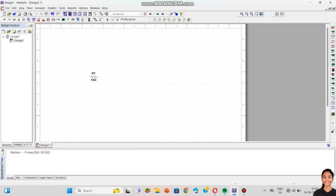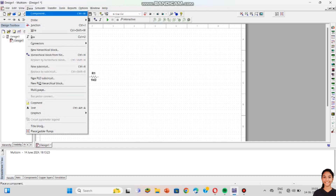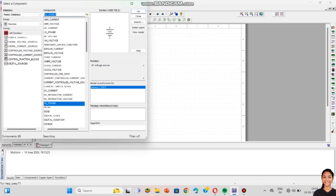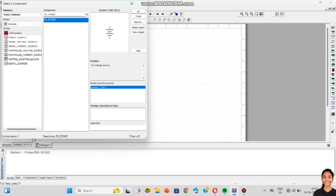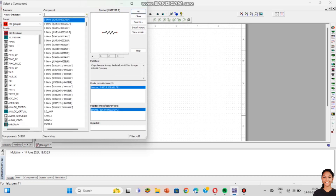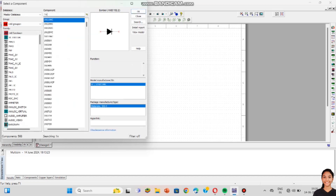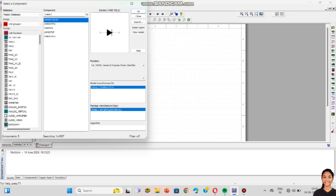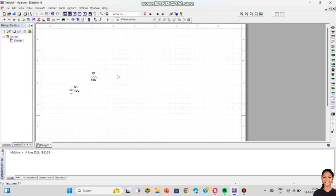I am placing all the components required. The DC source currently shows 12 volts, but I want 30 volts — I can change it later. Now I want the main component, the PN junction diode. For that, select All Groups and search for IN4007G. This is a germanium diode, so the cutoff will be 0.3 to 0.4 volts. Select OK. For forward bias, the positive terminal of the battery is connected to the positive of the PN junction and the negative terminal to the negative terminal.